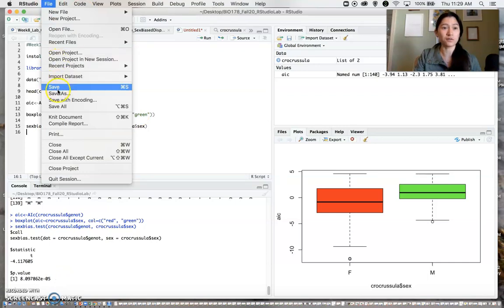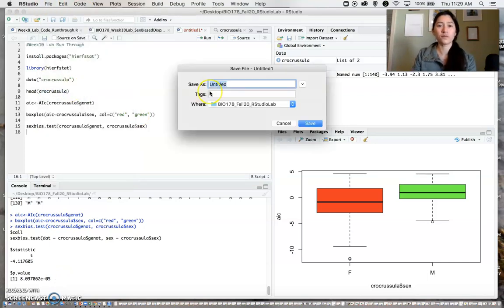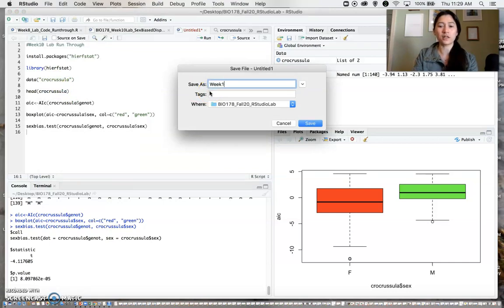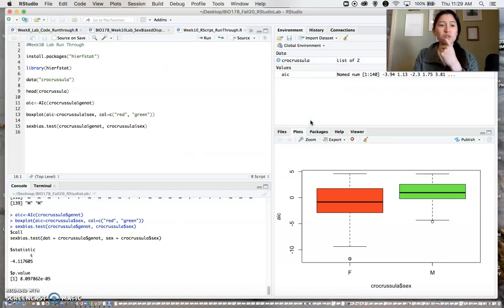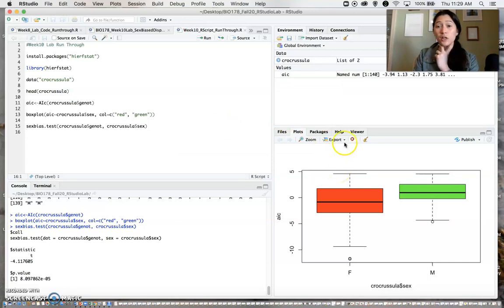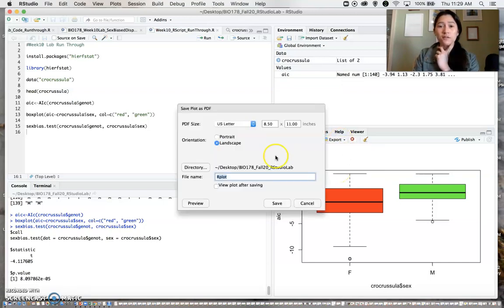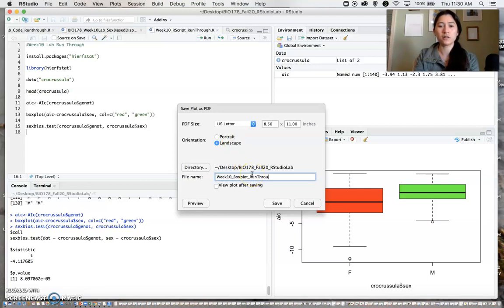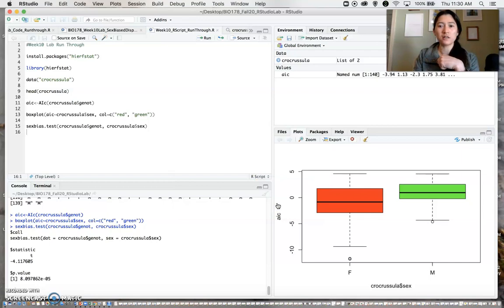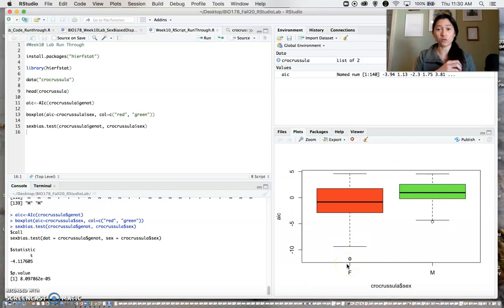Let's do week 10. Make sure you save that for future use. You also want to make sure to save your plot. So you can go export, save as PDF, make sure that's landscape, and we can call that our week 10 boxplot. Save that.